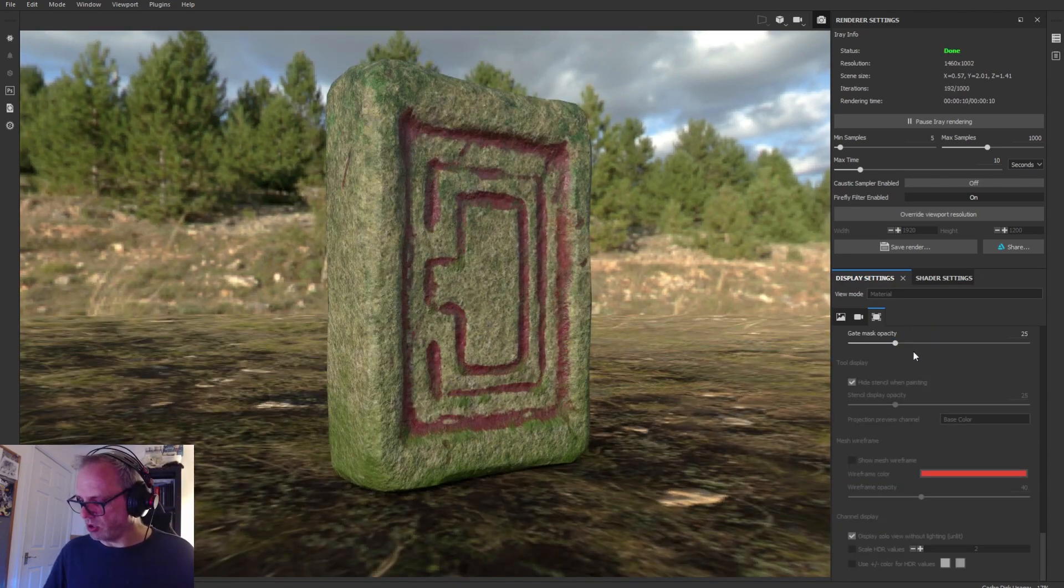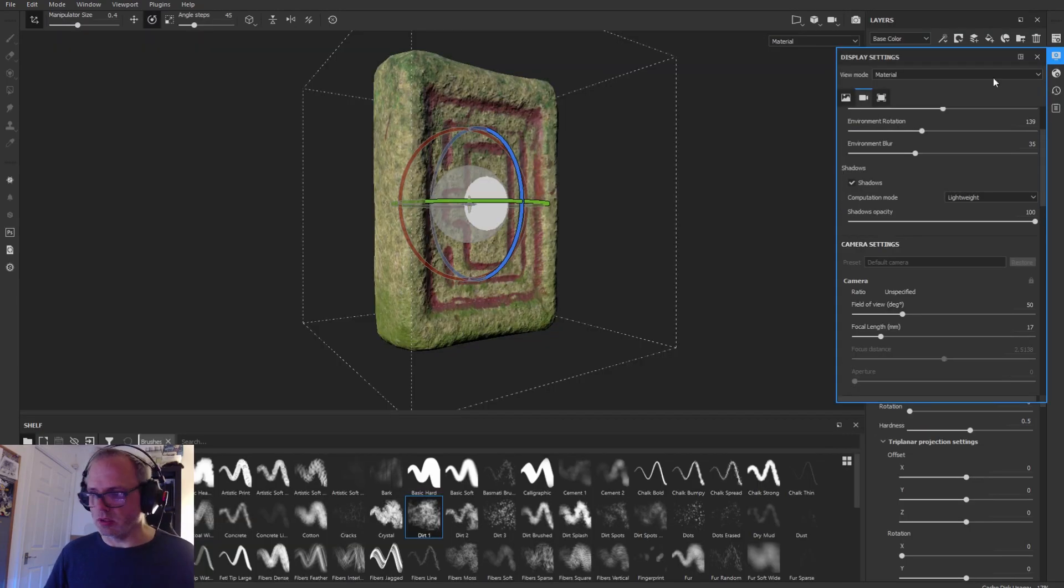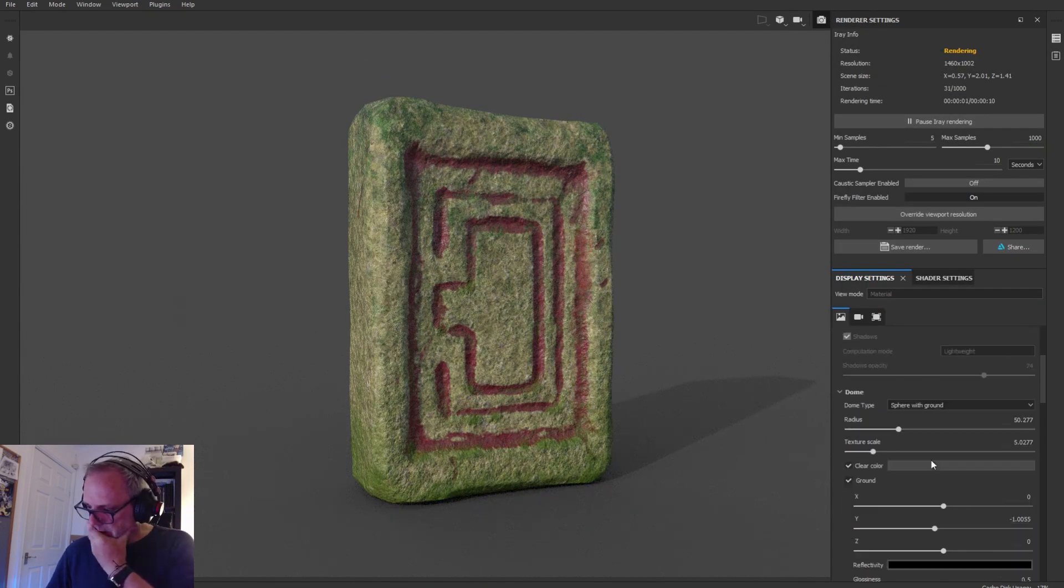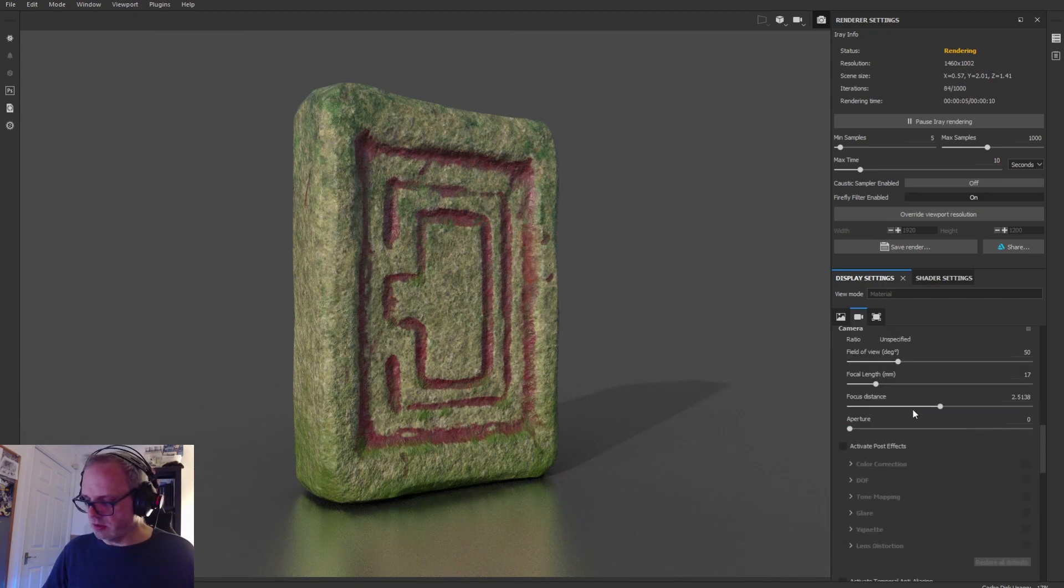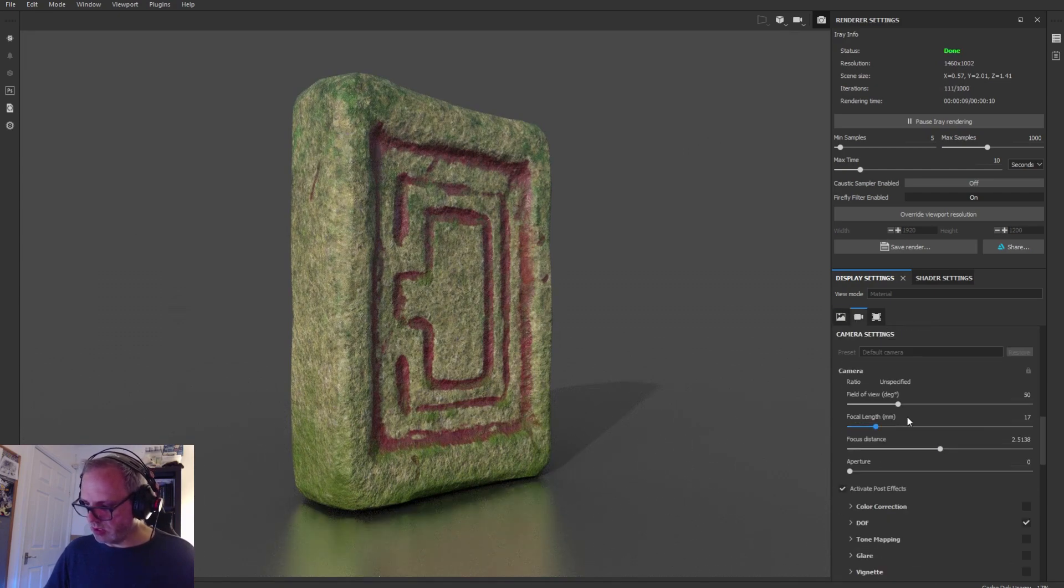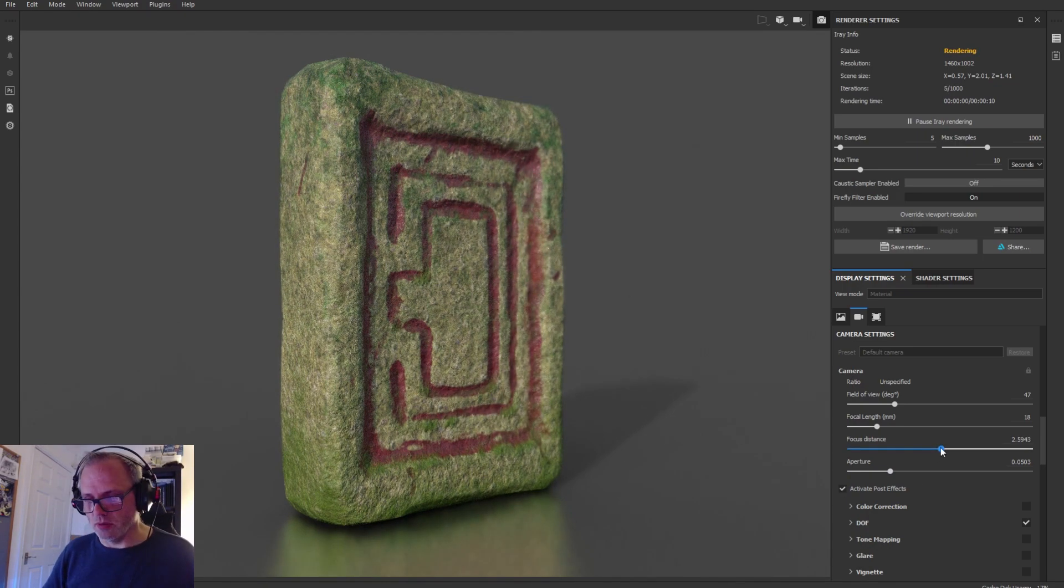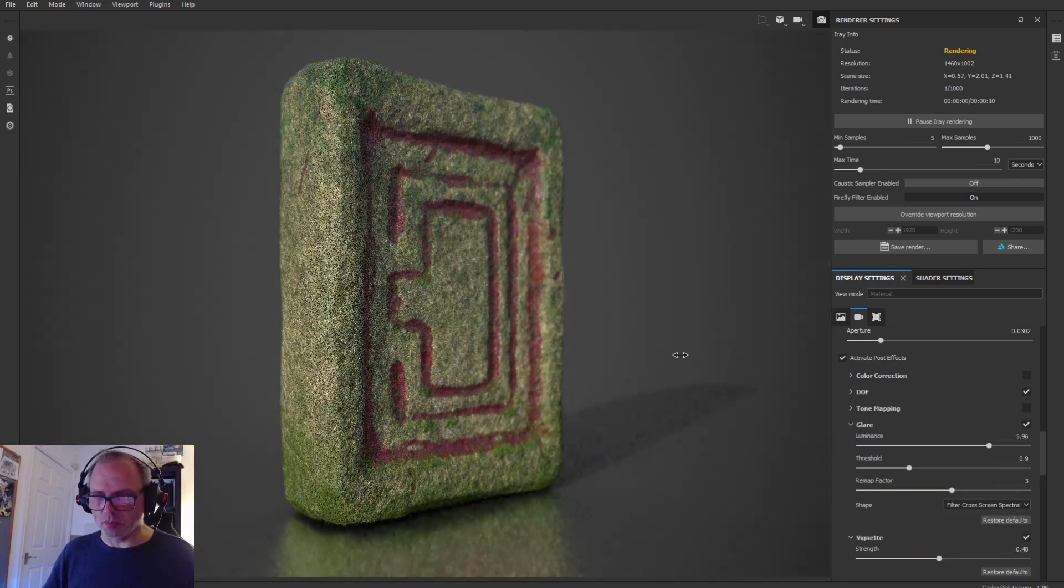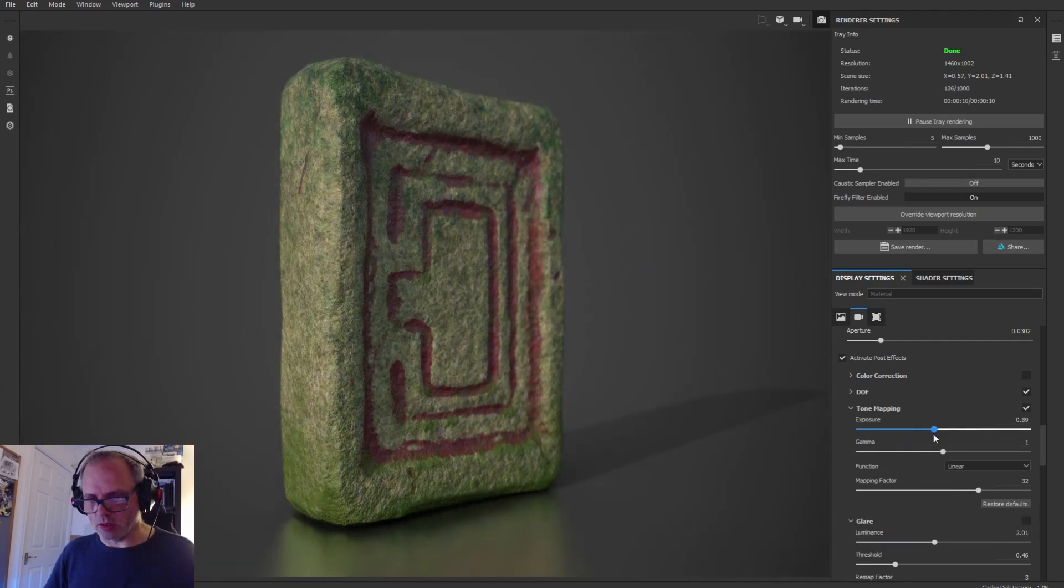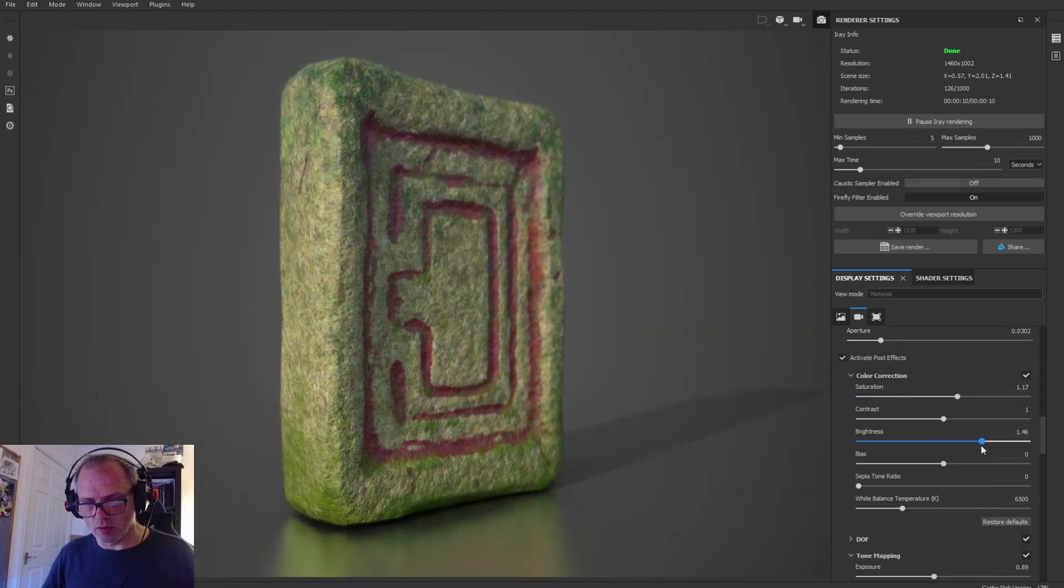Just having a look at it in the renderer in Substance Painter before I export the maps. Looks pretty good. Switch the shadows on. Quite a simple model, obviously I was just doing this just to show the workflow from ZBrush all the way into Unity. You'll see in a second I drop this into an HDRP project file inside Unity.